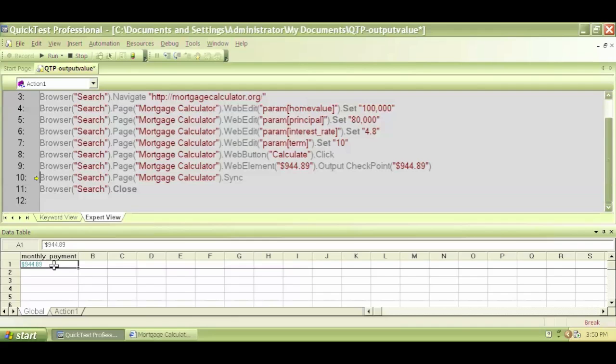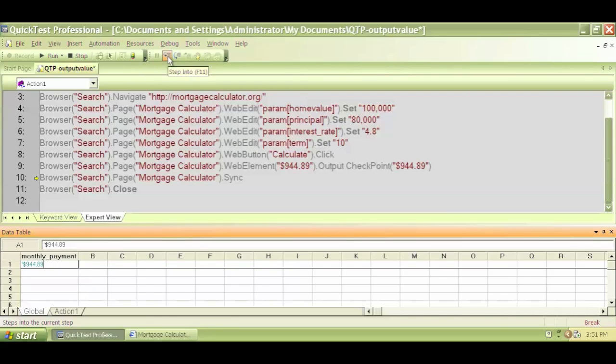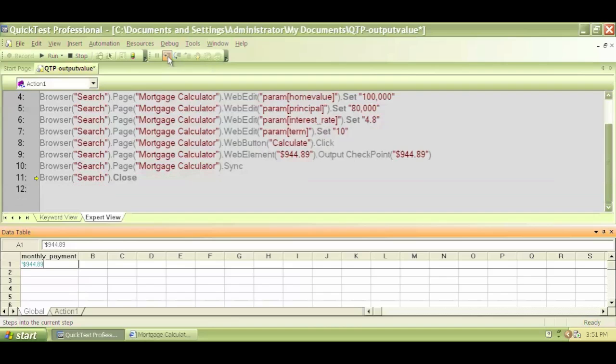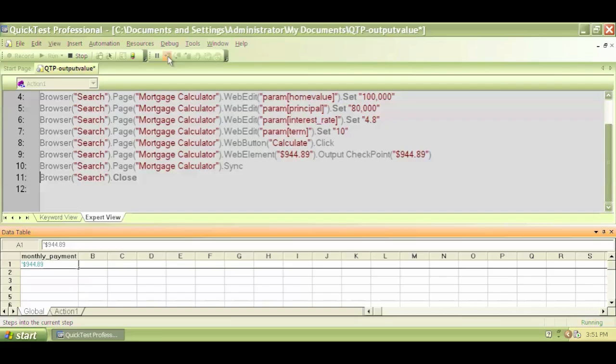Trust me, I didn't do anything special. Just executed line number nine, it captured that value and put it here. So I click on step into again and again, and now it'll close the browser and it did.